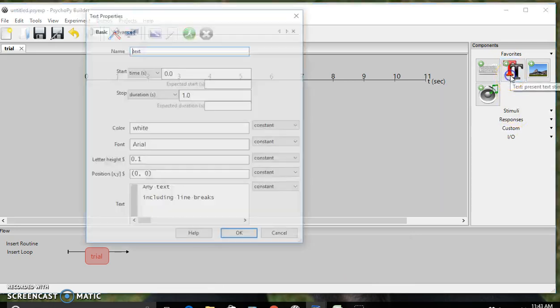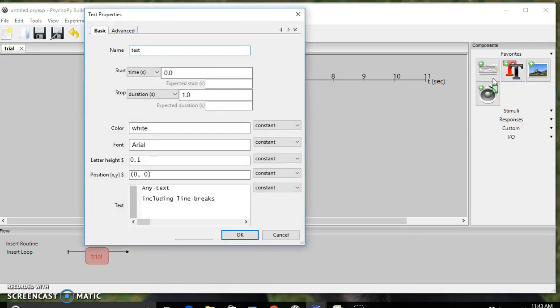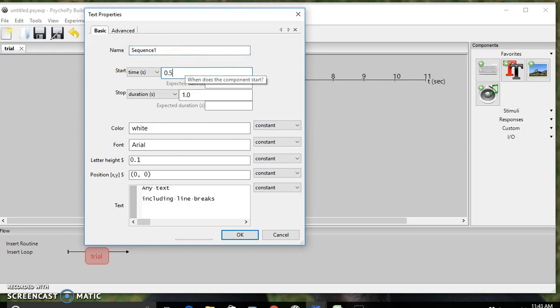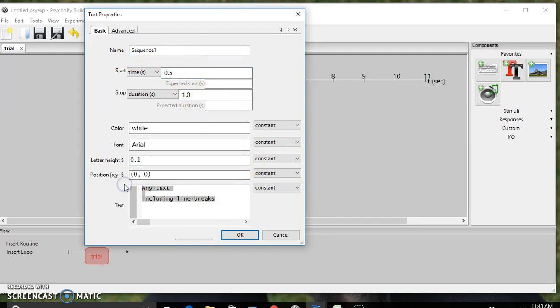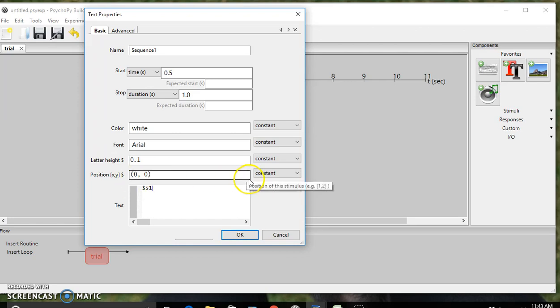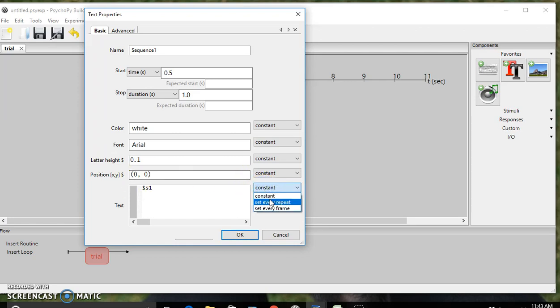To start we're going to insert a text box for sequence 1. That's going to start at 0.05 and have a duration of 1 second for the text. We're going to do $S1, so that will correspond with our first sequence of numbers from the Excel sheet. We're going to set that to every repeat.